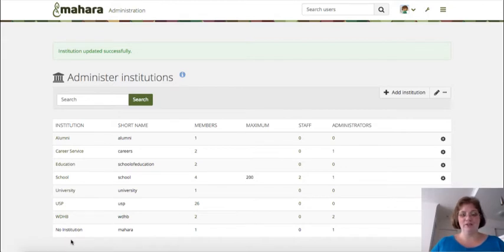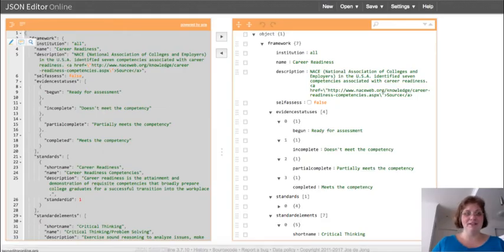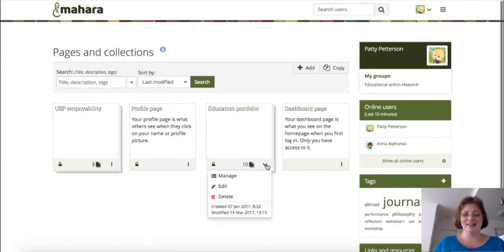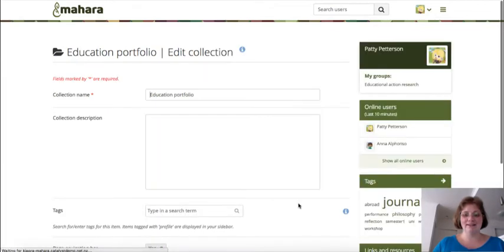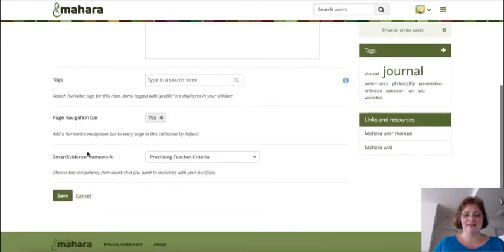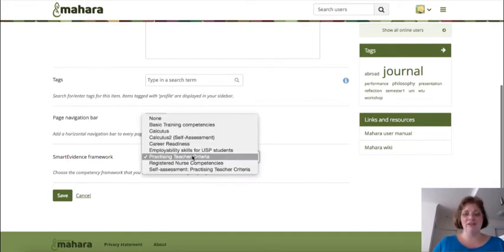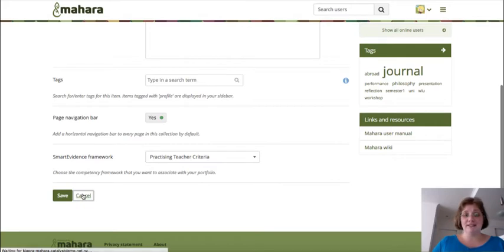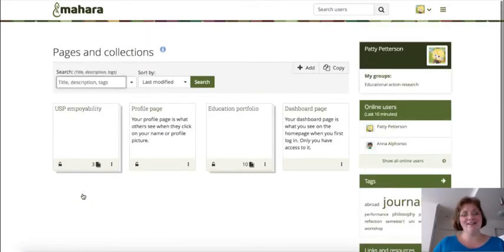Now your students can work with SmartEvidence very simply, by being in their portfolio area. When they already have a collection, they can go to edit, and at the bottom is the SmartEvidence framework option. If it has been allowed in the institution they are a member of, they can select the SmartEvidence framework visible to them, either for an existing collection or by setting up a new collection and associating the framework right from the start.